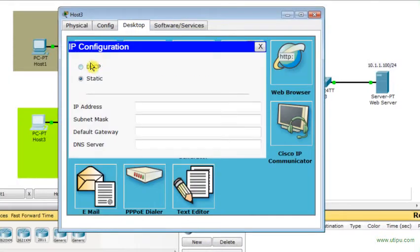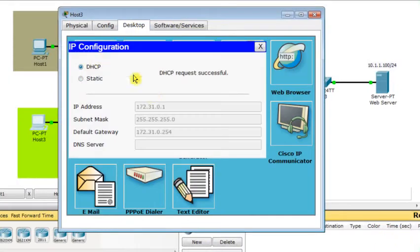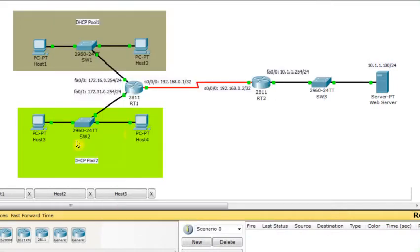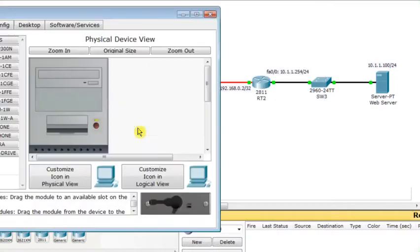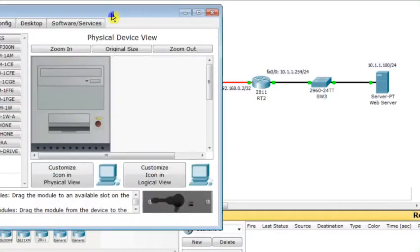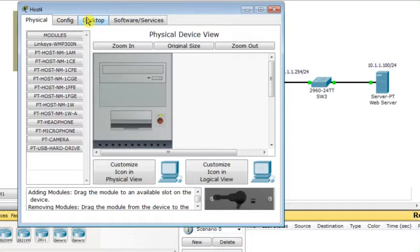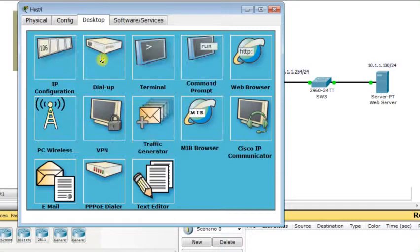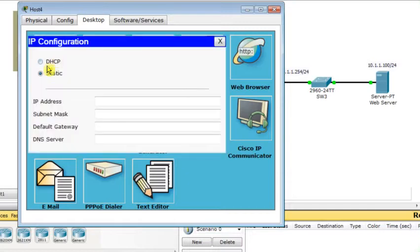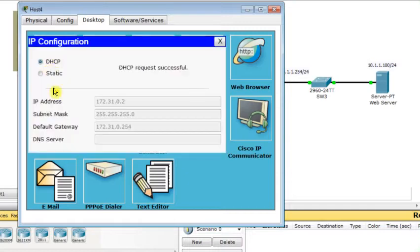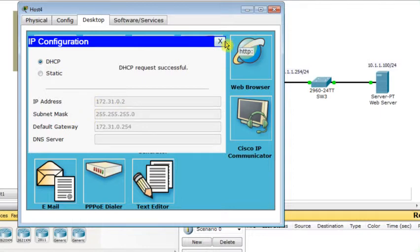The same thing happens with host 3. I configure host 3 as a DHCP client. So, it obtains also IP address following the same subnet address 172.31.0. And, finally, host 4 will be configured as a DHCP client requesting its IP address from the DHCP server. And, in fact, it obtains IP address 172.31.0.2 in addition to the subnet mask and the default gateway.